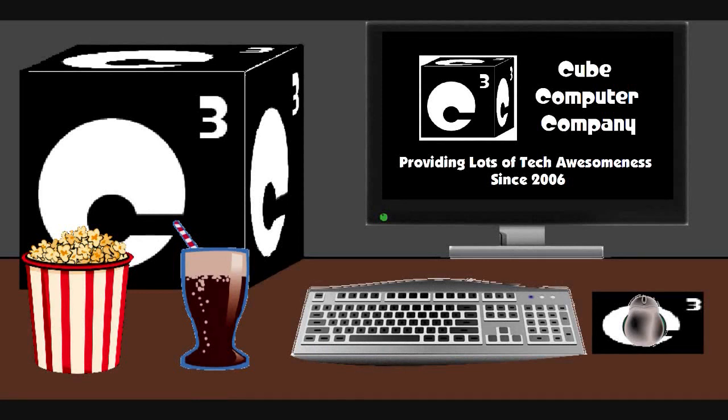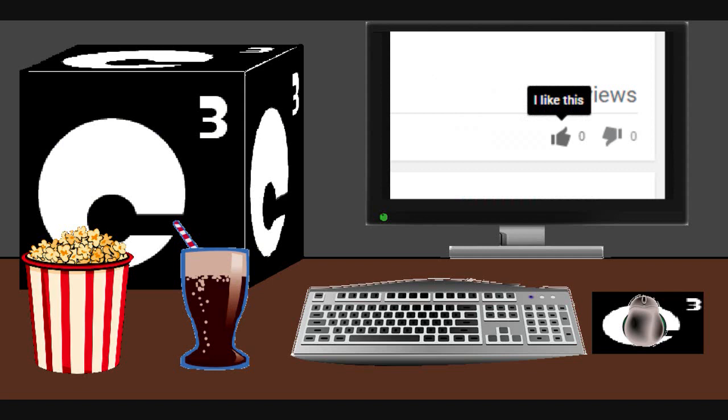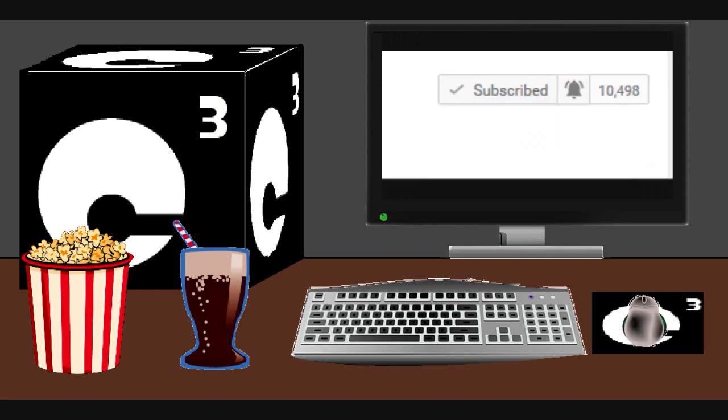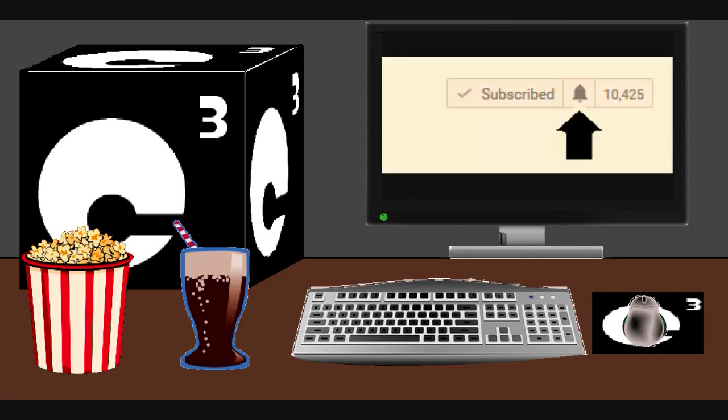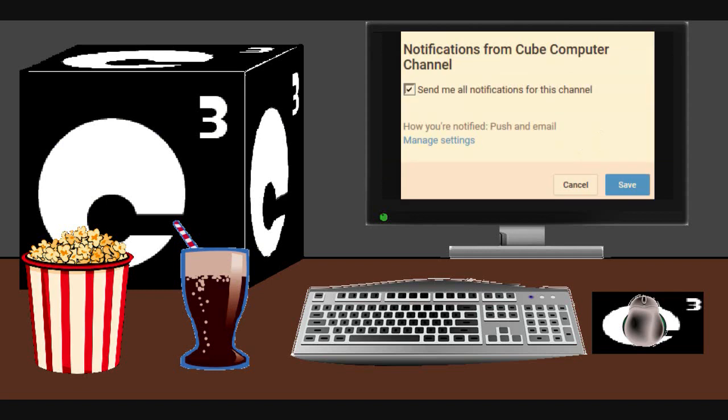Hey everybody. I sure hope you guys enjoyed this video from Q Computer Channel. Remember to like the video, subscribe to Q Computer Channel for more updates. And remember to tick the bell so that way you'll actually get notified of these updates.